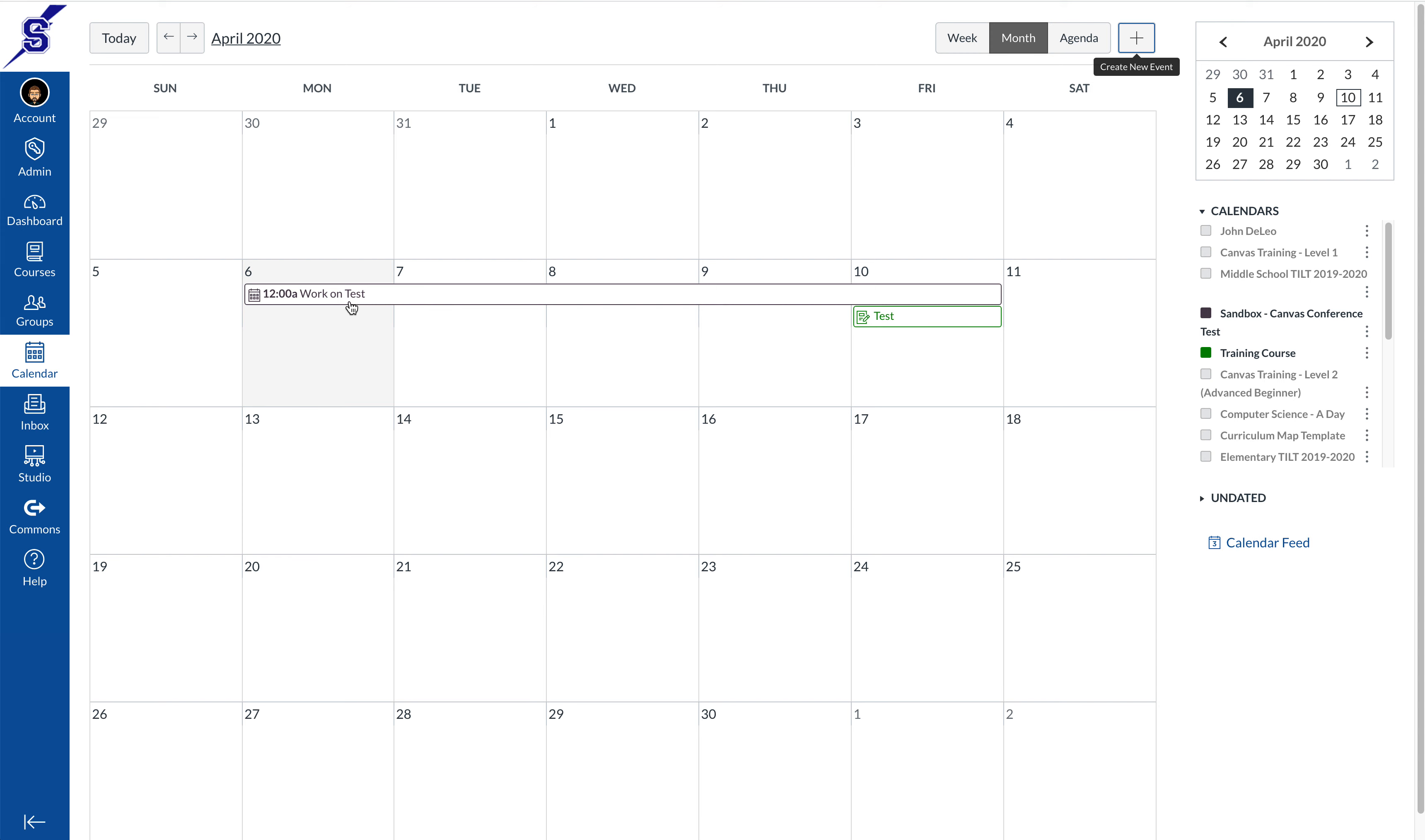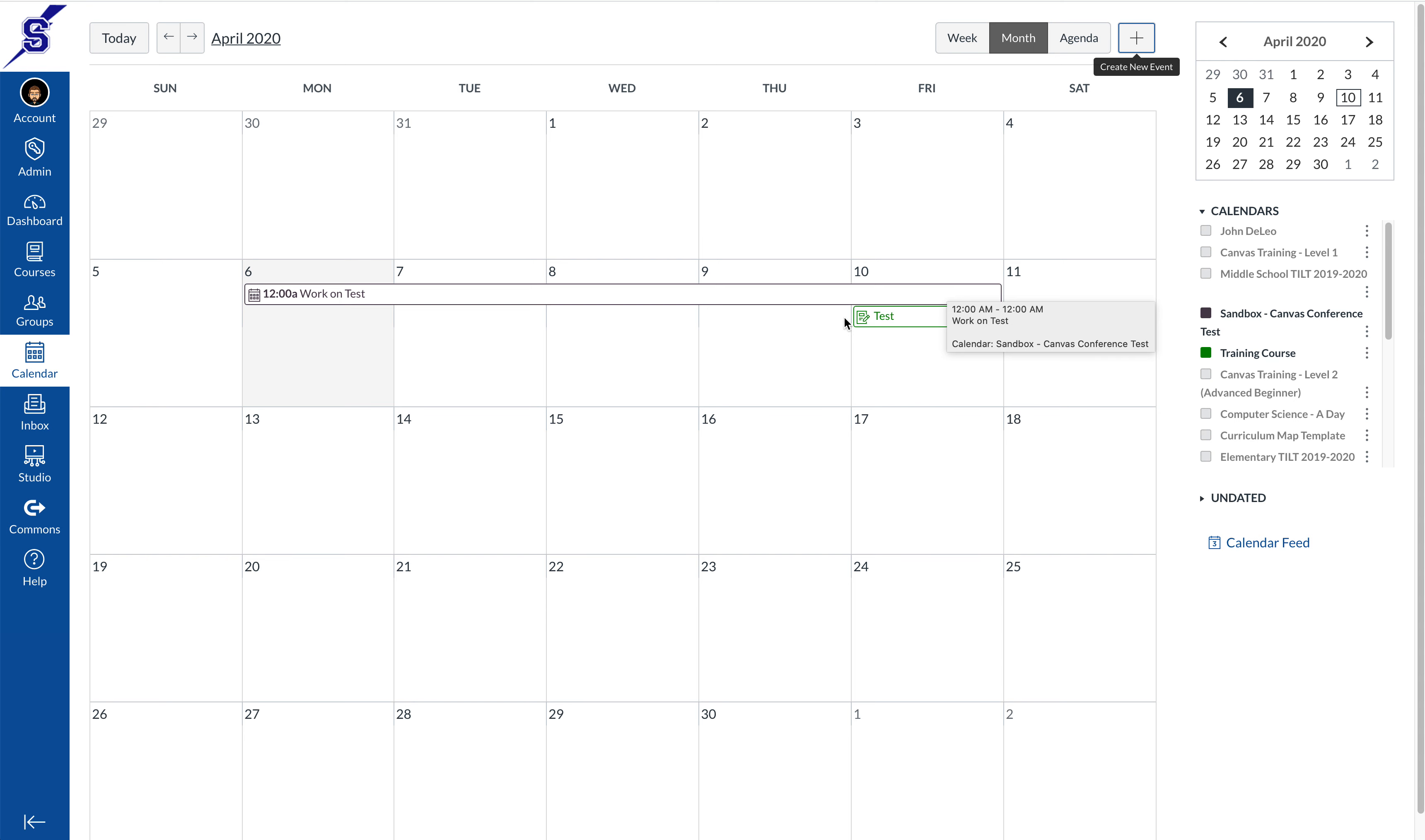Now what this really shows us is when the students should be starting their work and when they should be working on that work throughout the week. This will solve a lot of problems that we have to get our students to start the work when we want them to, and not wait till the last minute.